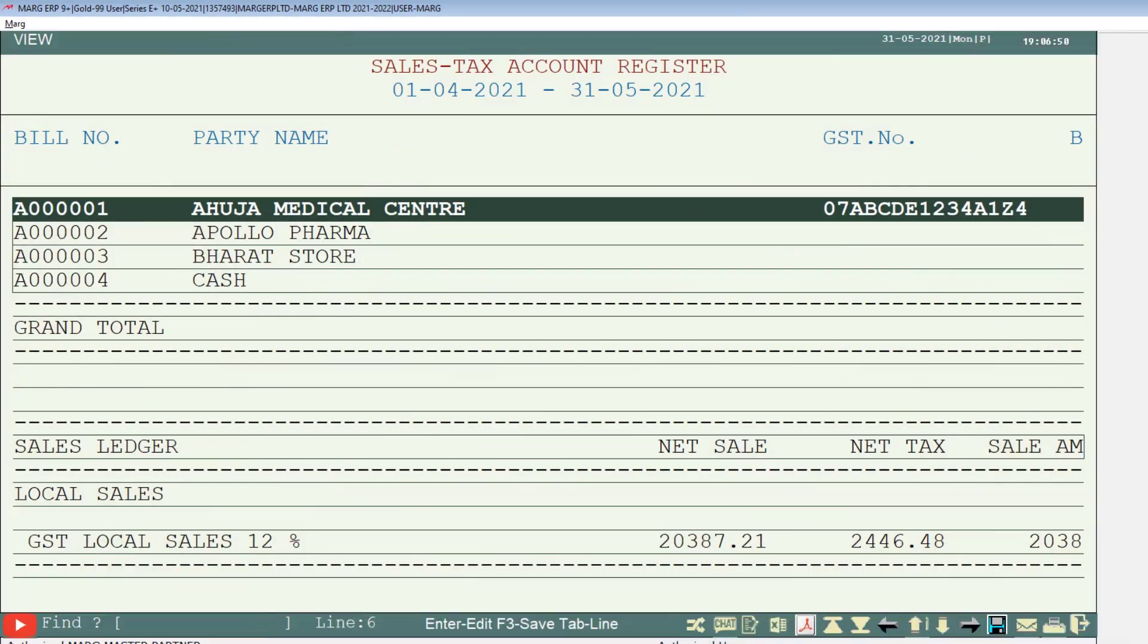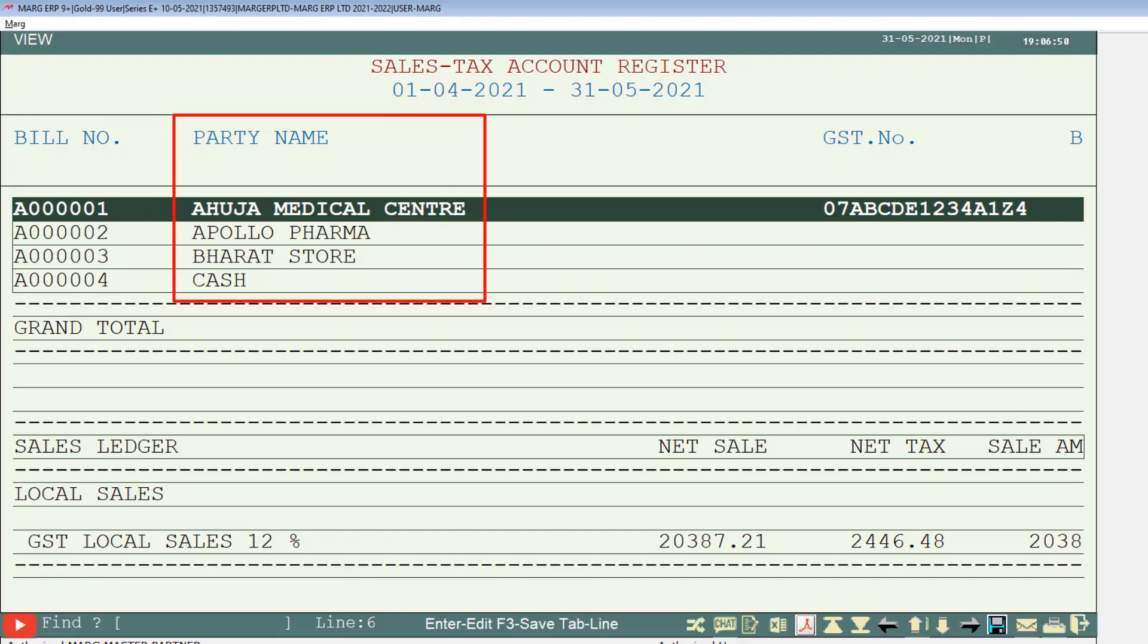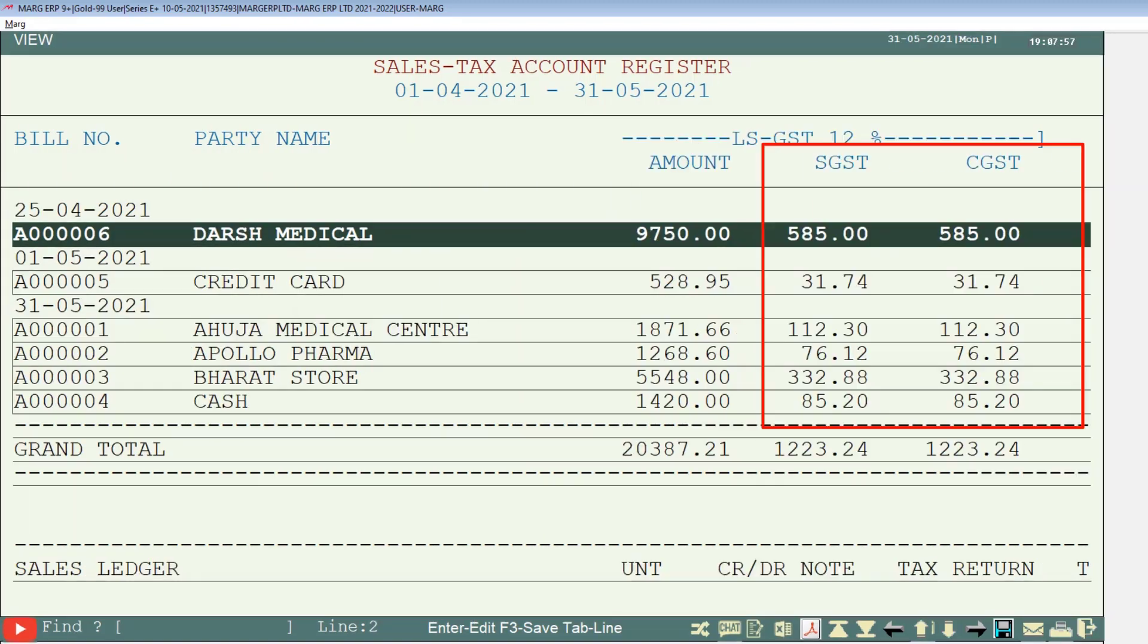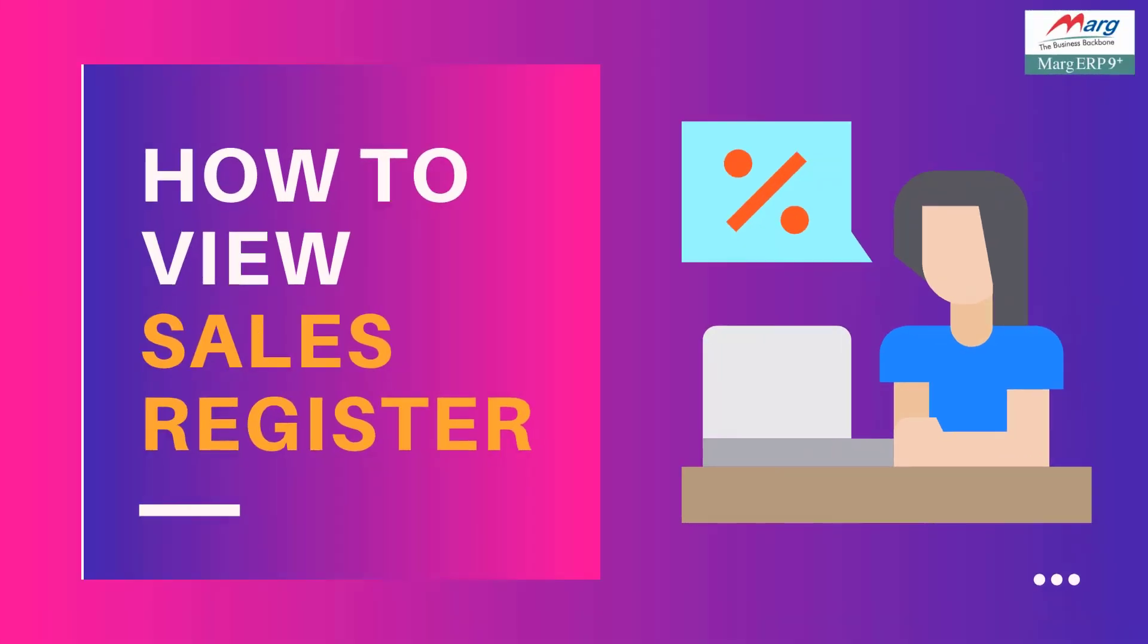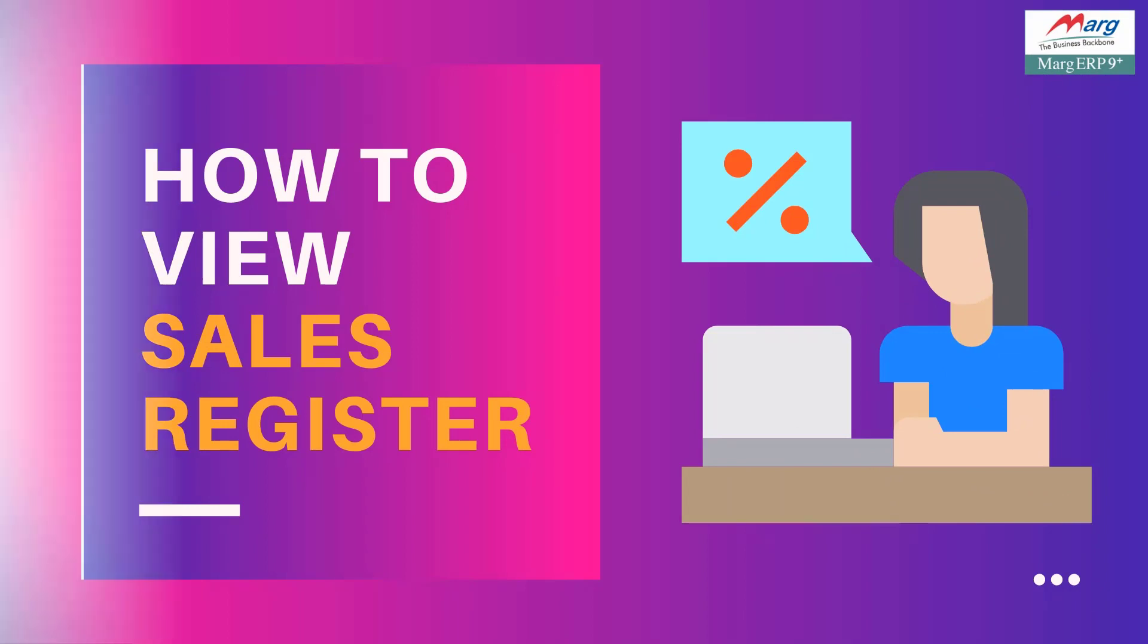So friends, in this way according to the selected dates your complete sales tax register will be shown to you, like bill number, party name, bill value, tax value, etc. So friends, in this way you can view the sales tax register in Marg ERP.